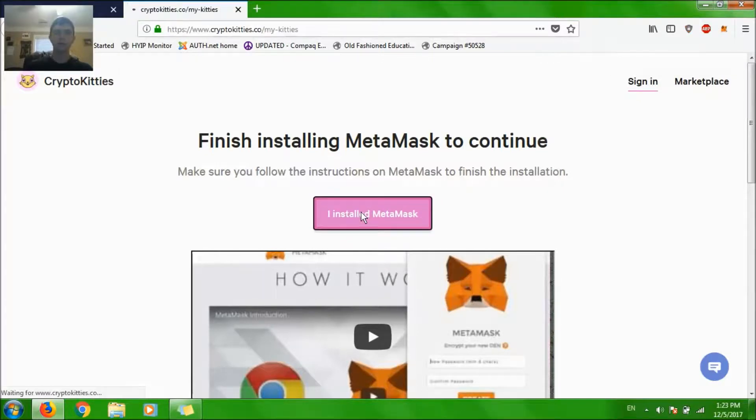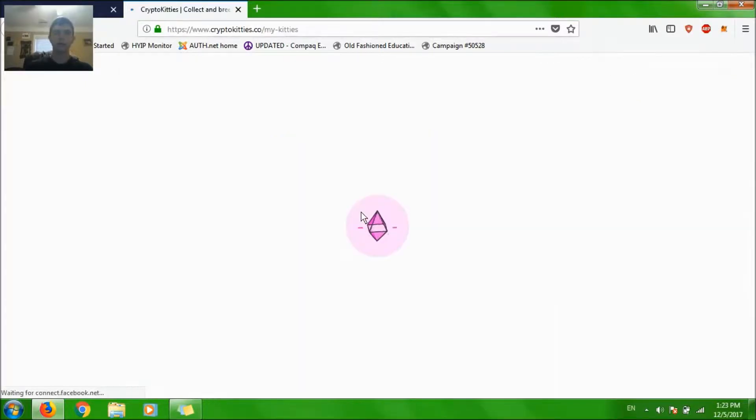And then you say, I installed MetaMask. And again, this site is being really slow right now.